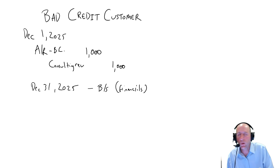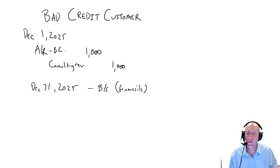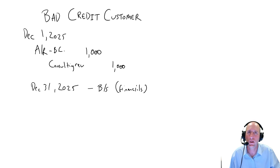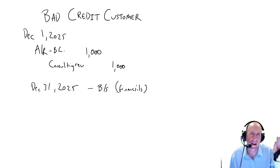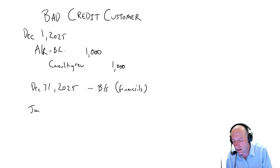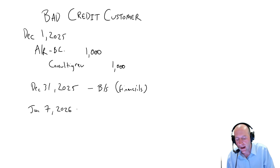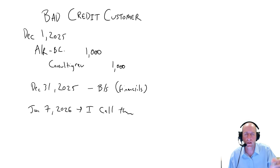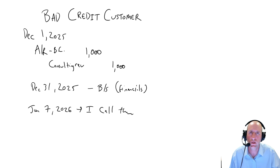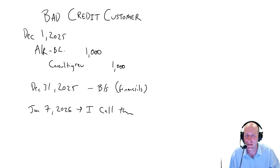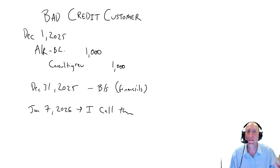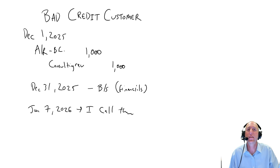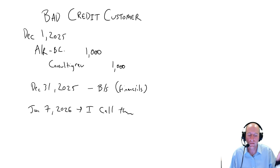So January 1st rolls around, they haven't paid. And let's say I give a week of leeway for checks to come in the mail. And on January 7th, 2026, I call them. I say, hey, just letting you know your bill's overdue. And this is normal. 10% of my customers are going to require this call. I'm going to have to do a little bit of chasing. And they say, oh, yeah, don't worry. I'll get right to it.